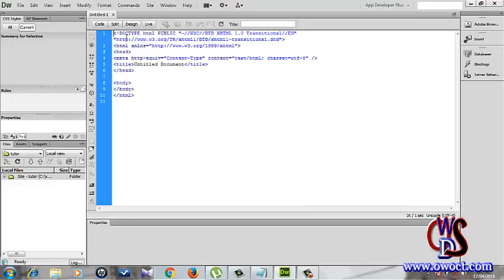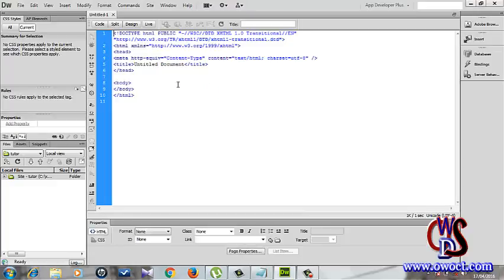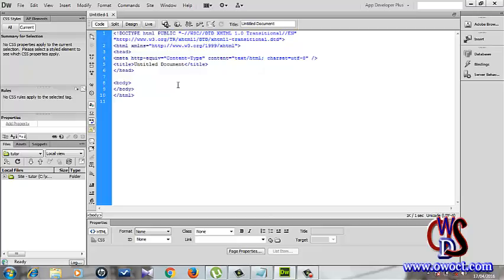This is the work environment right now. You might not be familiar with Dreamweaver CS6 if you've not been using it before, but that aside, what I want to be explaining to you right now is this.